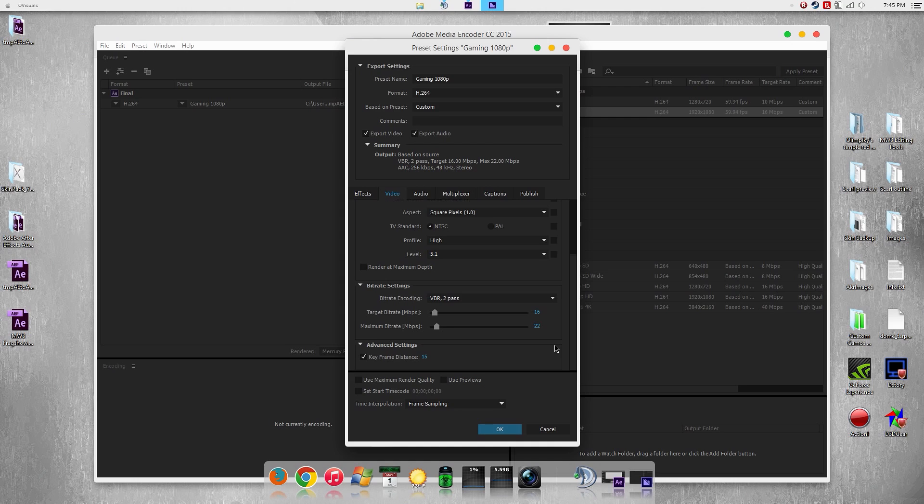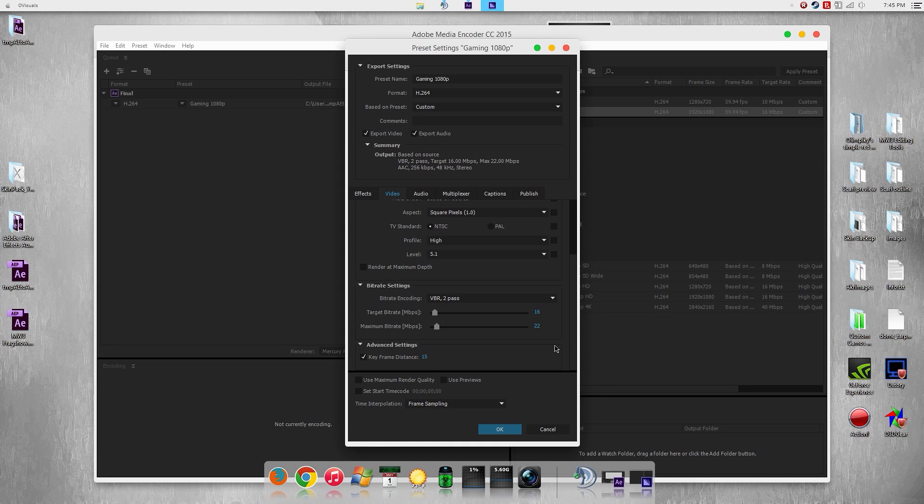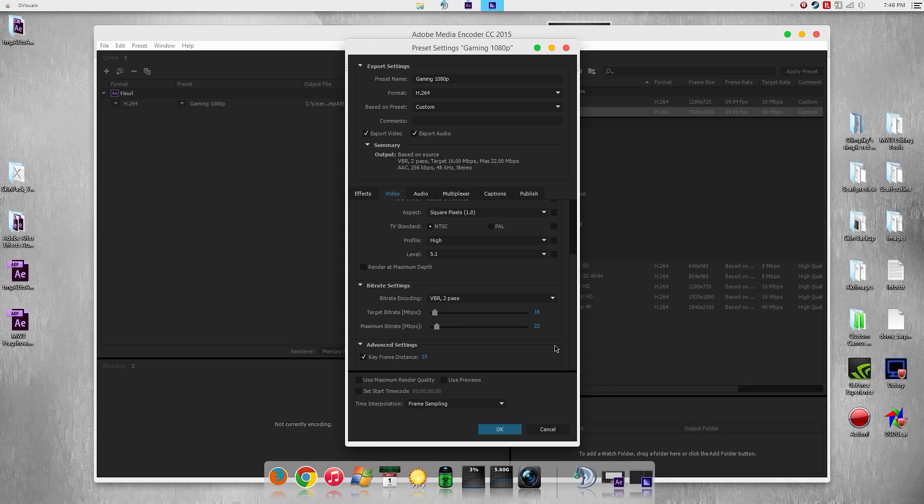Use maximum render quality, do not use that. A lot of YouTubers don't know how to do research and just select that. But you can't blame them because it does say render at maximum render quality and you got to go for it. But this is mostly used for scaling, so if you're downscaling or upscaling you want to select that. Use previews, do not select that.